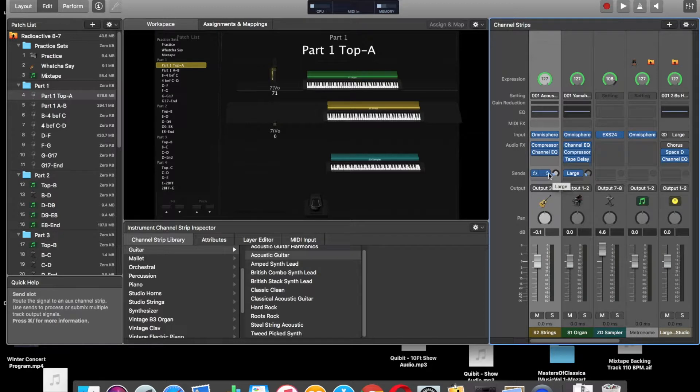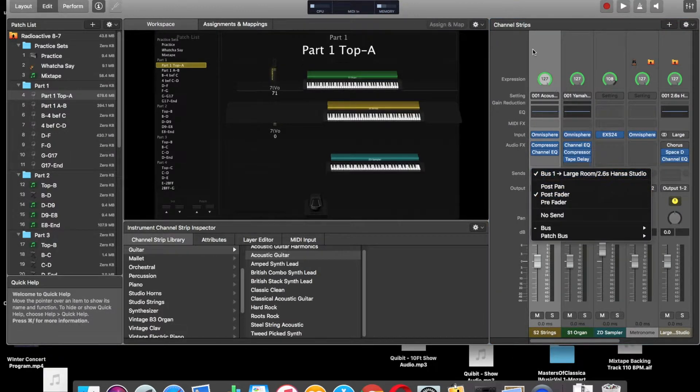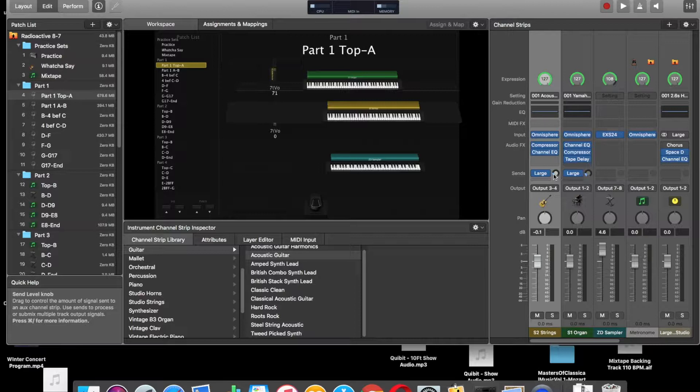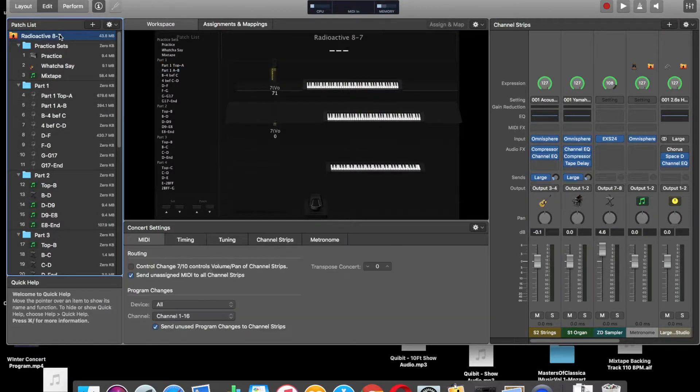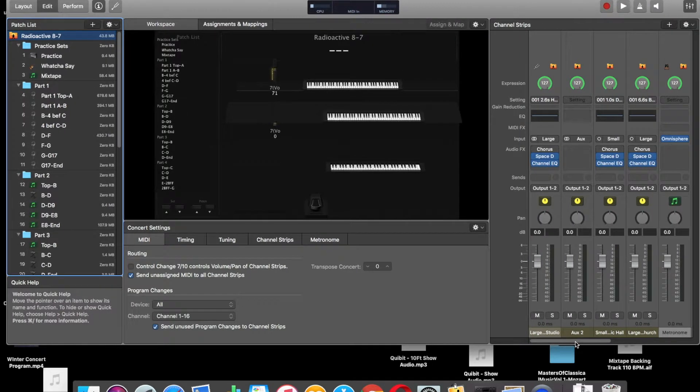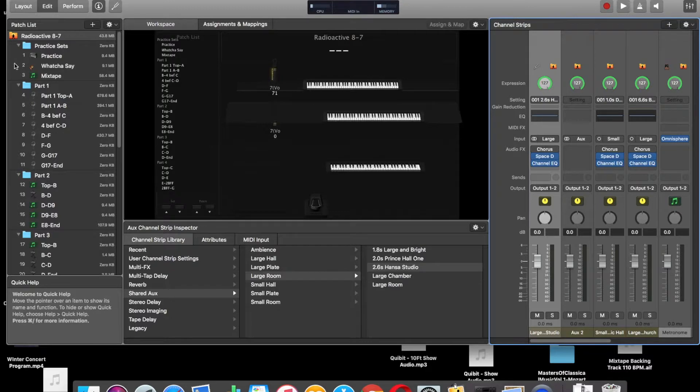One thing I do want to point out, see what I'm playing around here with, aux sends. Aux sends for me go to output 1 and 2. If I go back to the concert level, and I select that, that's my large aux send.